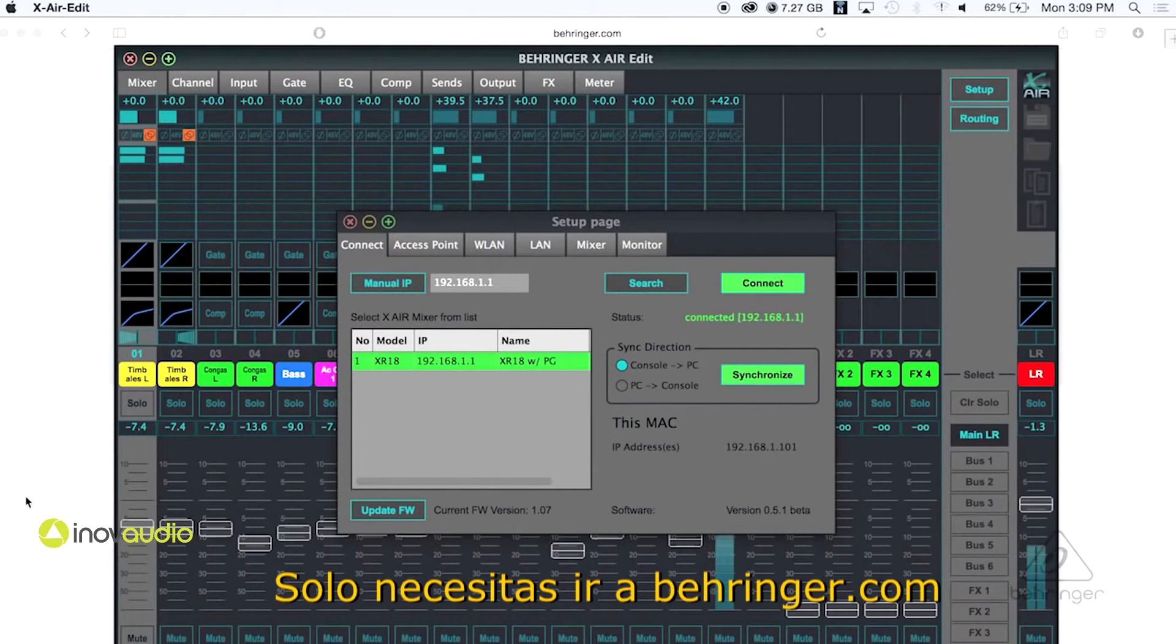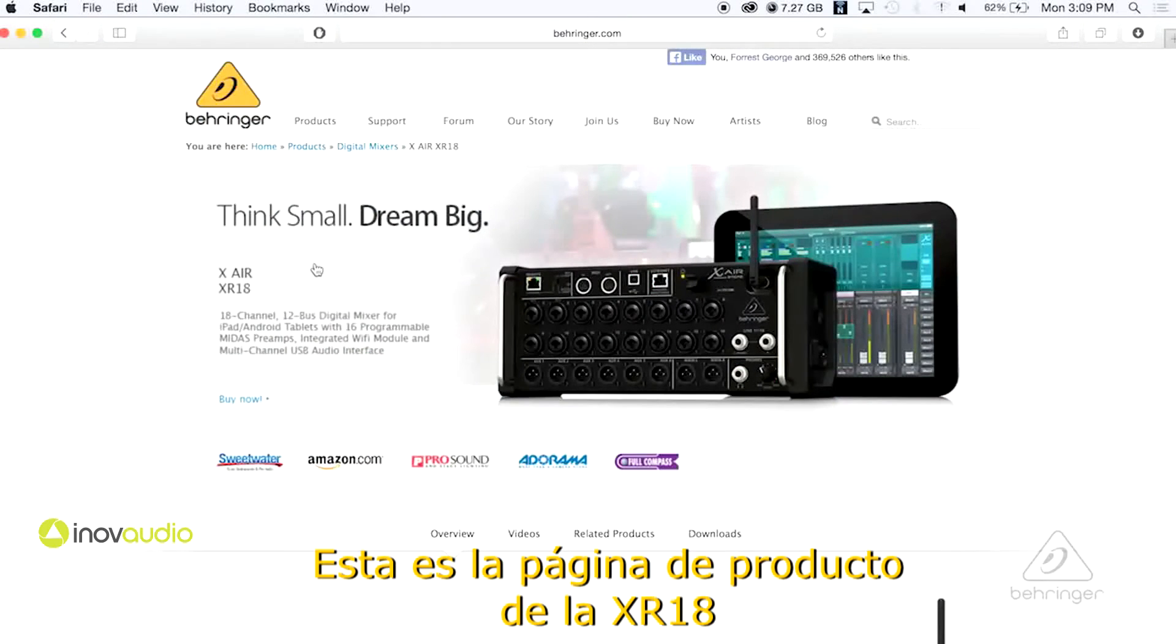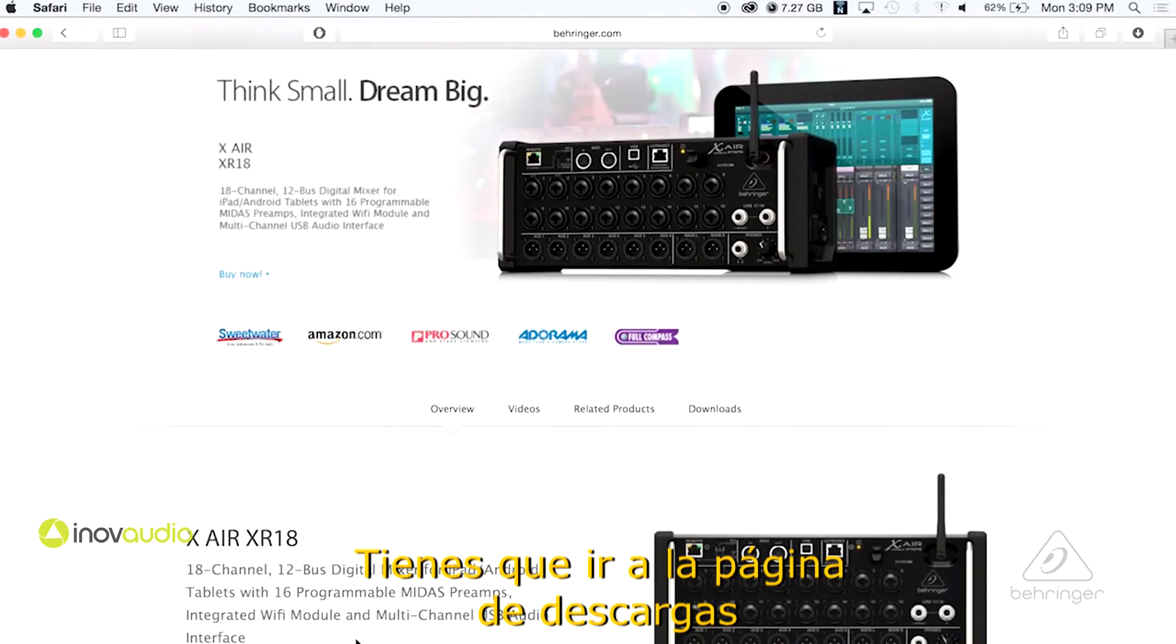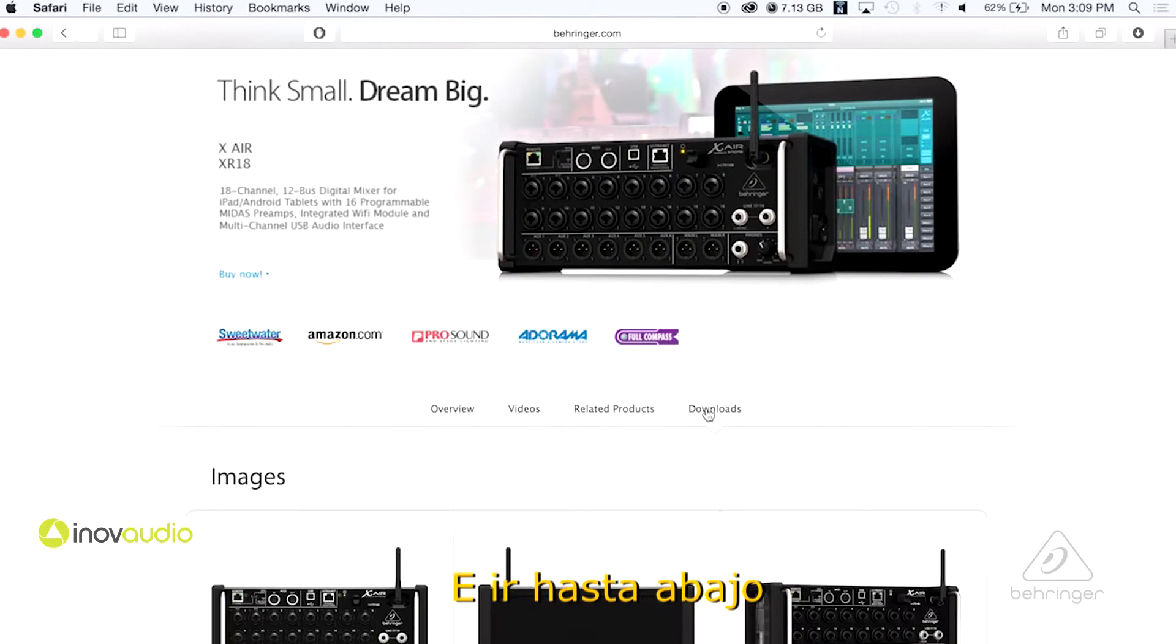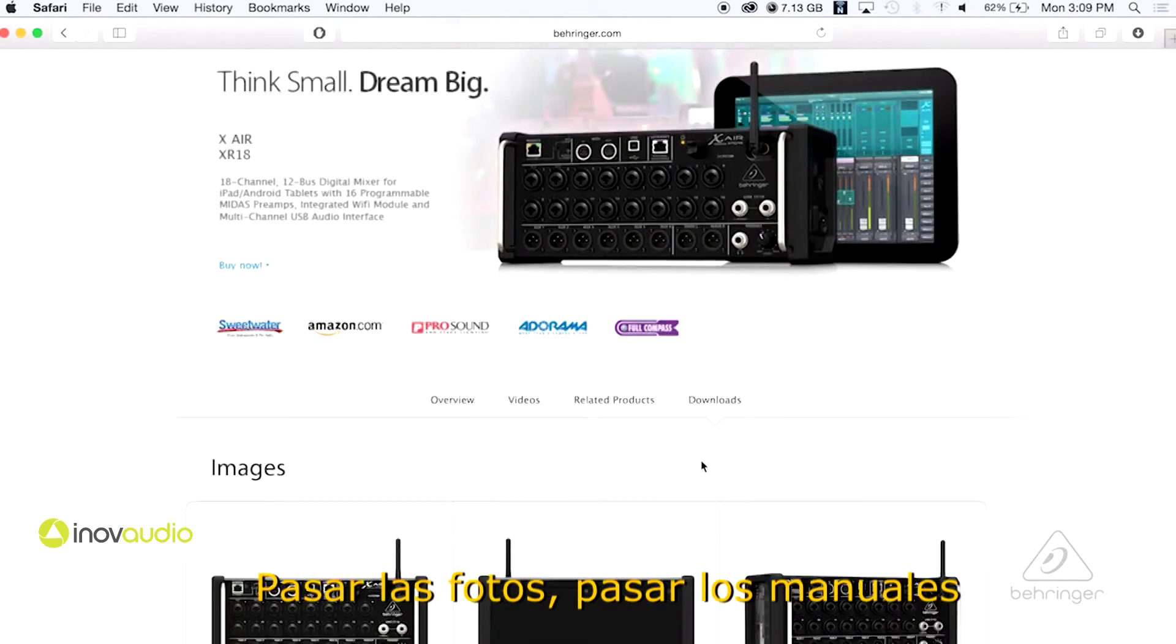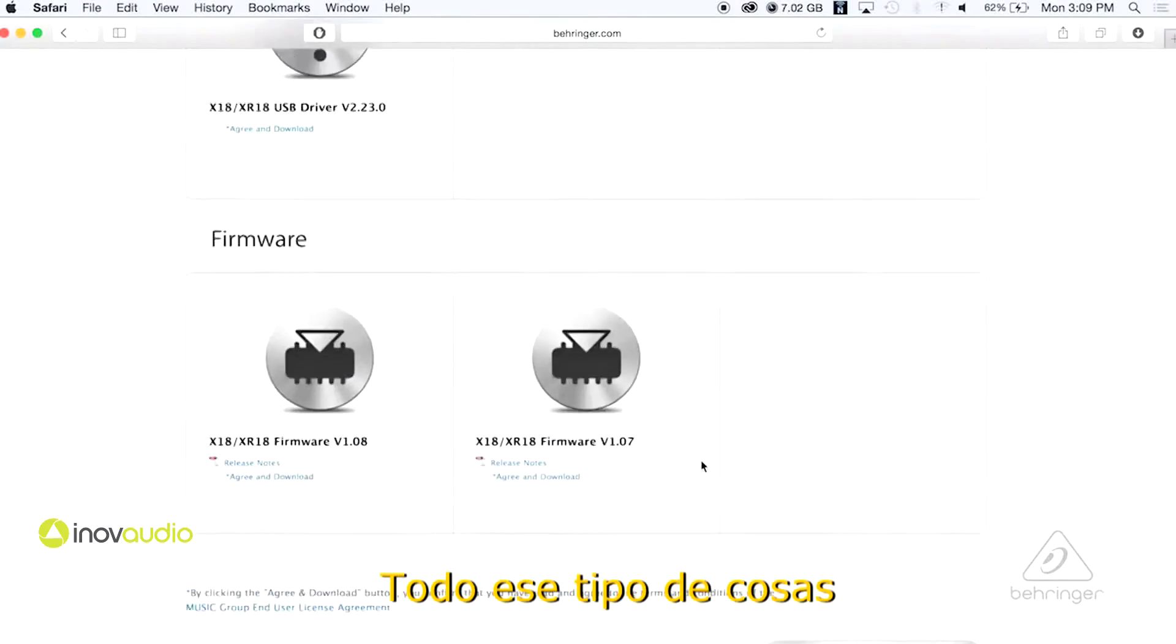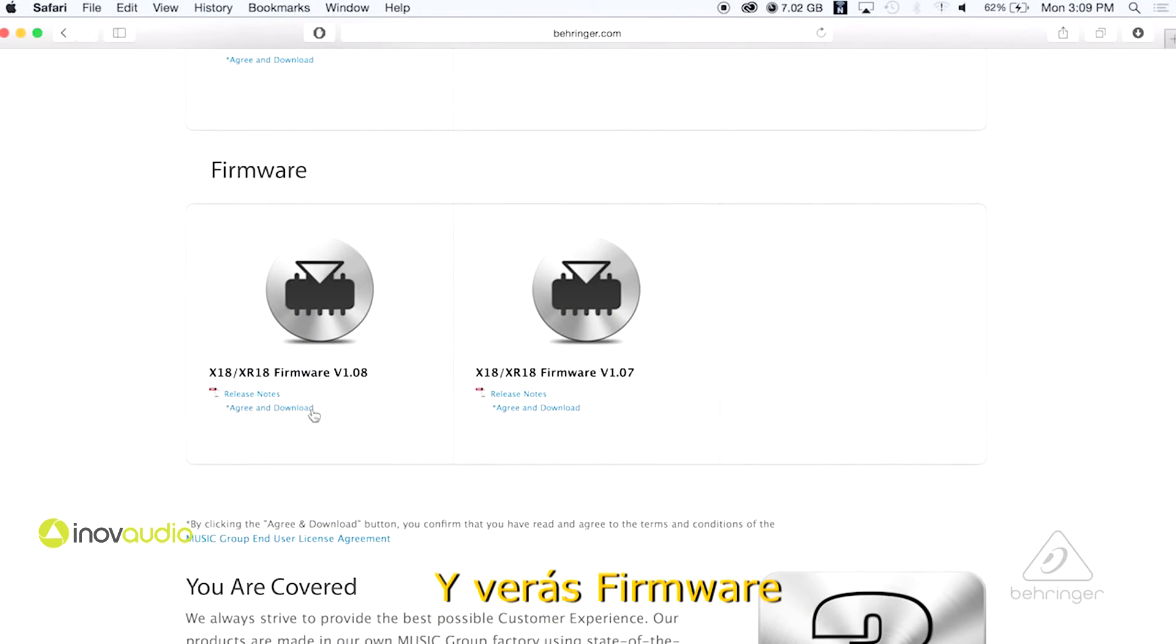So you would just go to Behringer.com. This is the product page for the Xair XR18. You go to the downloads page and all the way down to the bottom, past the pictures, past the manuals, all that stuff like that, you'll see firmware.